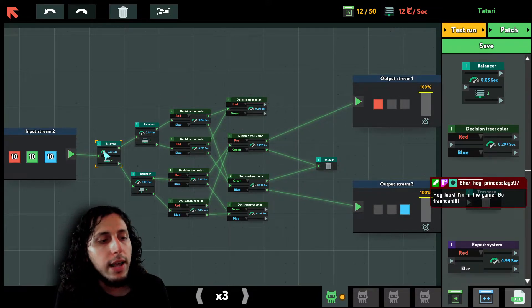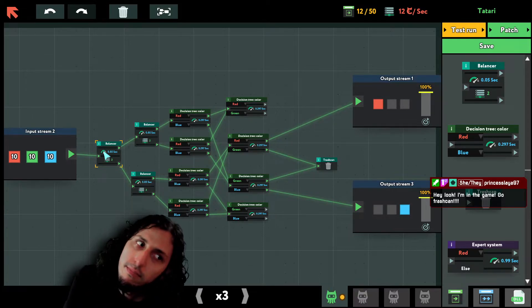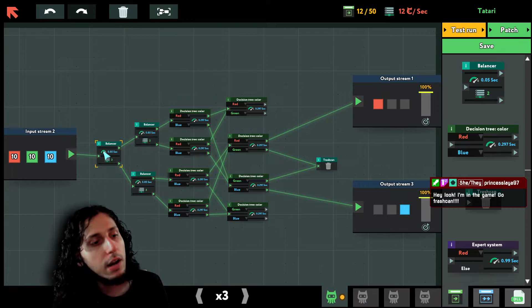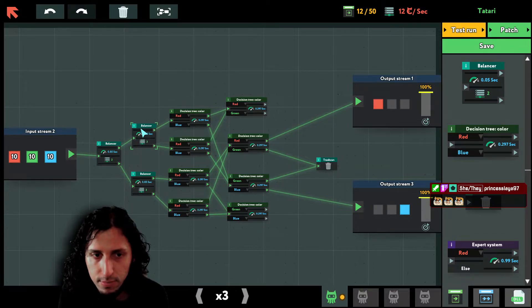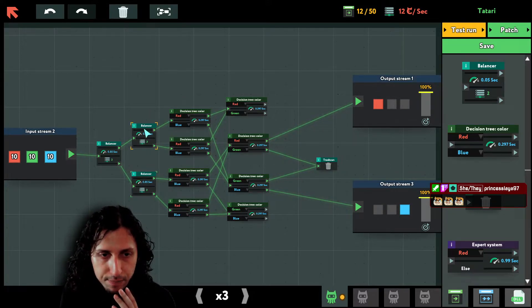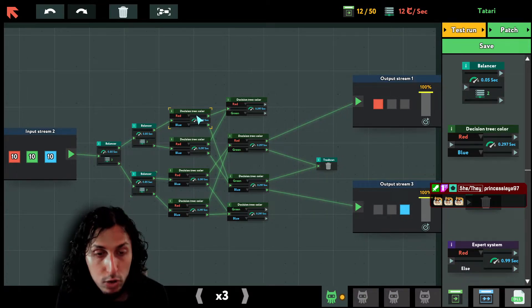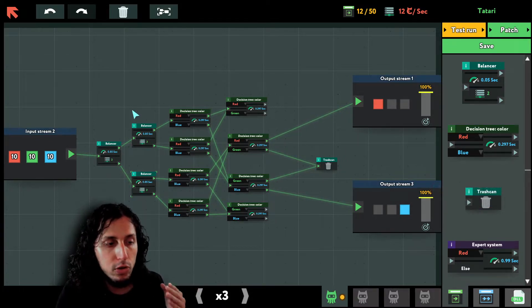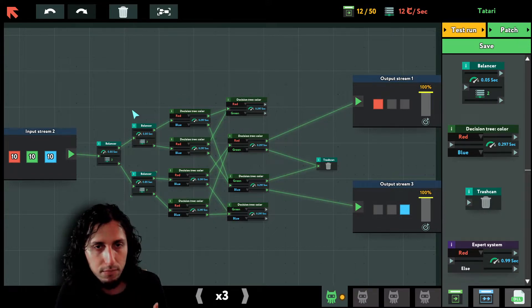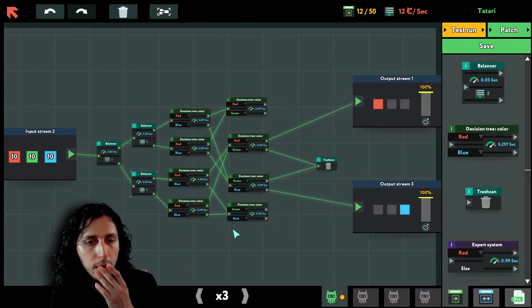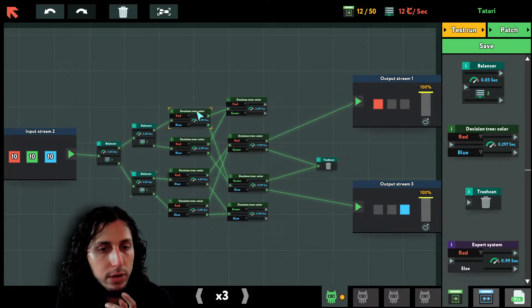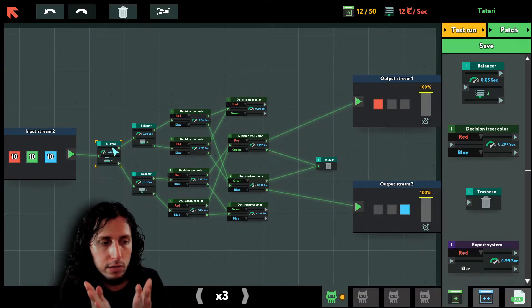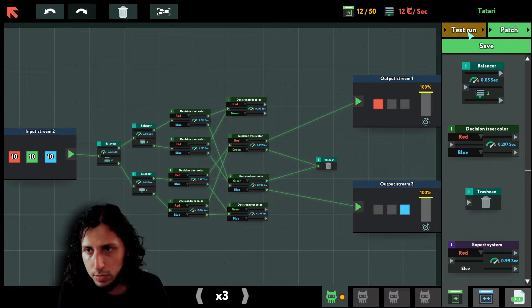So if one balancer gets all the data, it divides it like 30 here, so there are 15 and 15. Each one of these second balancers gets 15 data. Each balancer gets like half the data already and it splits it even further. So each one of these Decision Trees gets a quarter of the data.